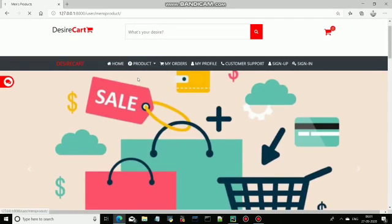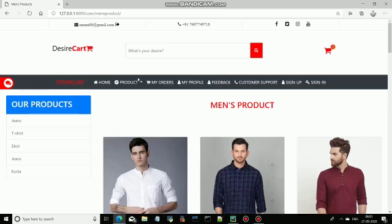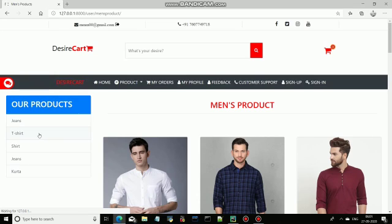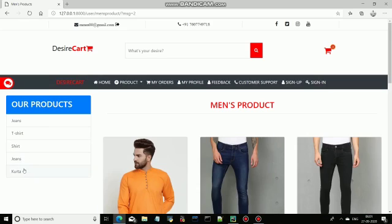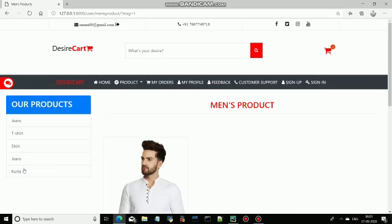Come to the men's section. First of all, this complete project is dynamic. So if you want a t-shirt, you can click on t-shirt. If you want a shirt, click on shirt. If you want jeans, click on jeans. If you want kurta, click on kurta.